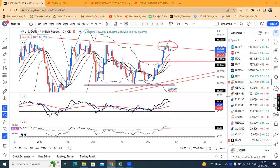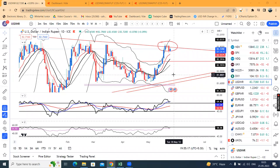Good evening friends. USD and INR post-market analysis — today is the 25th of May 2023.